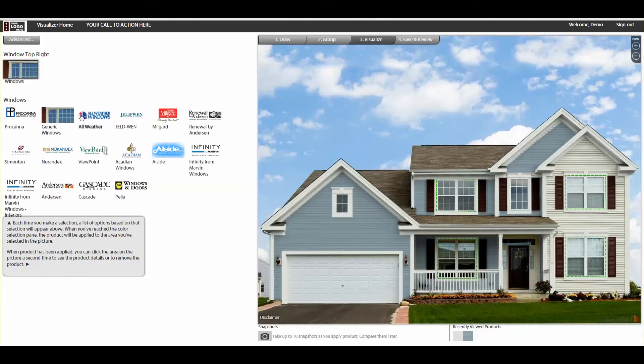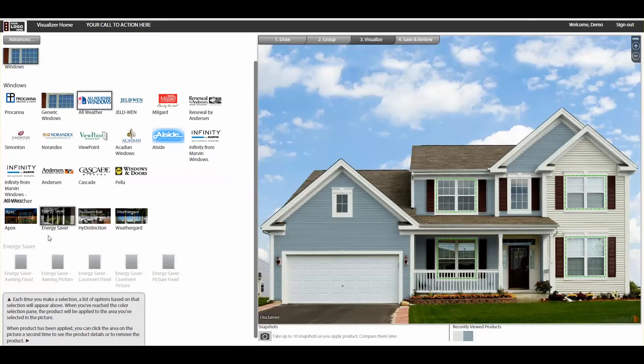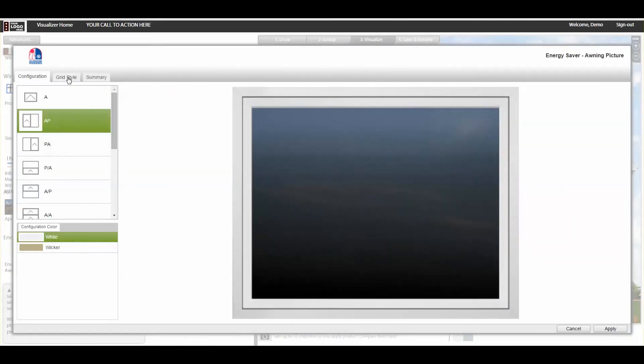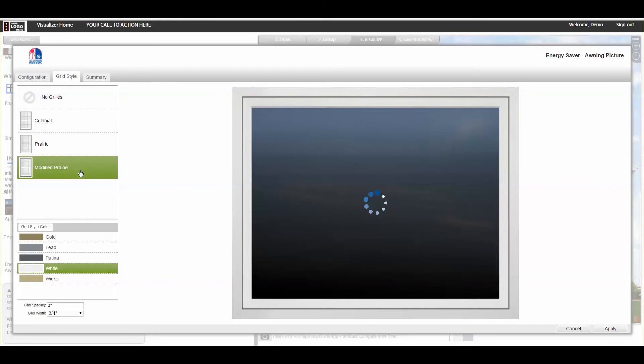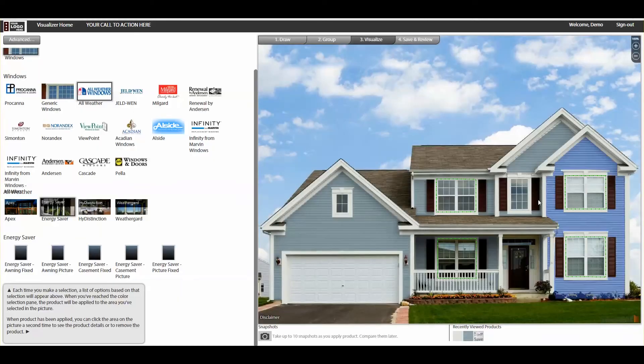In addition to the large variety of products, you can adjust the configuration of more detailed products like windows and doors by choosing your preferred grid pattern, hardware, and more.